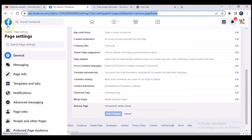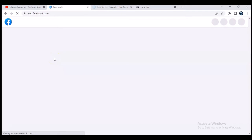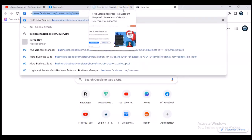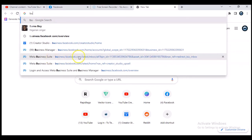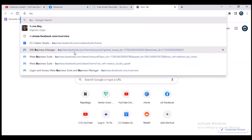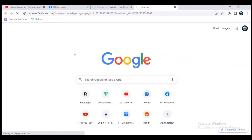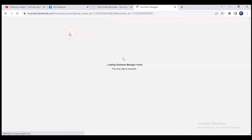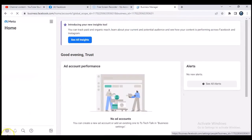Let me show you another way to delete a Facebook page using the Facebook Business Suite. Navigate to business.facebook.com/overview in your browser. Once you type that in, it will load up the Business Suite area. Let's wait for it to load.